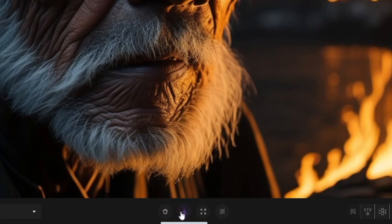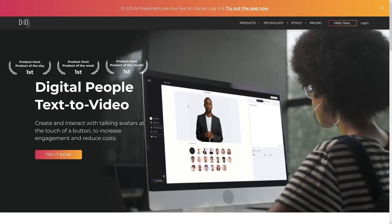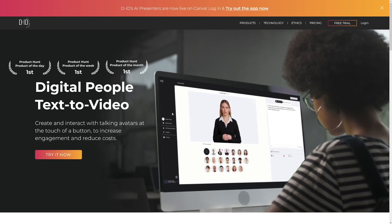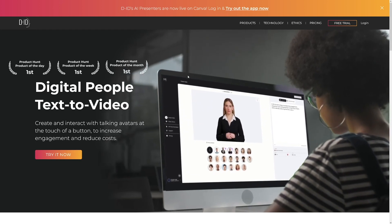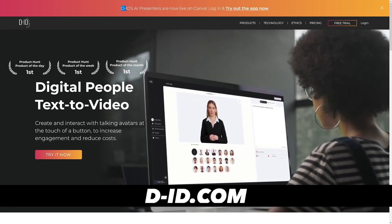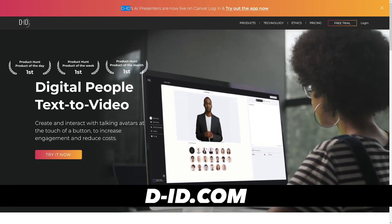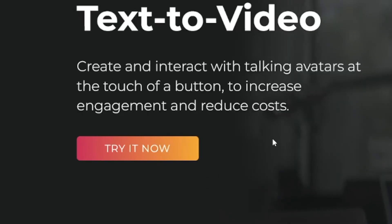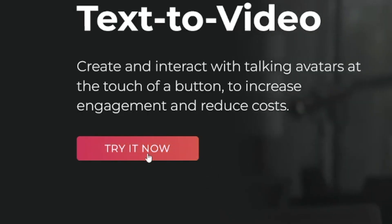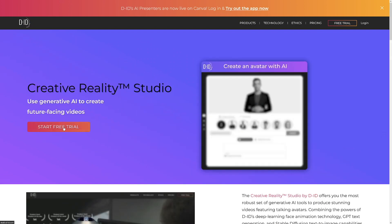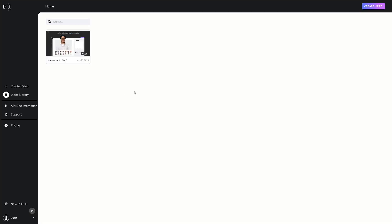I'm going to download this image of the old man — it looks really cool. The software that is going to make this a live image is called D-ID. You can just Google d-id.com, get there, and try it right away using the free trial.